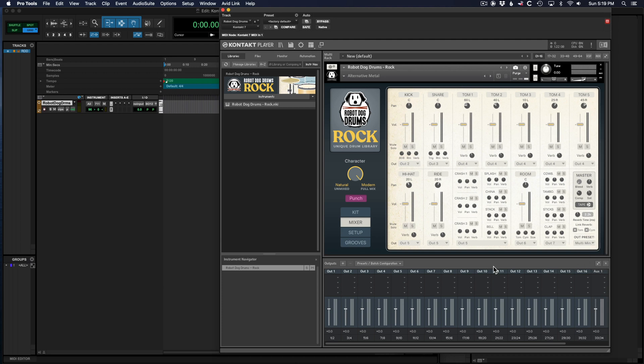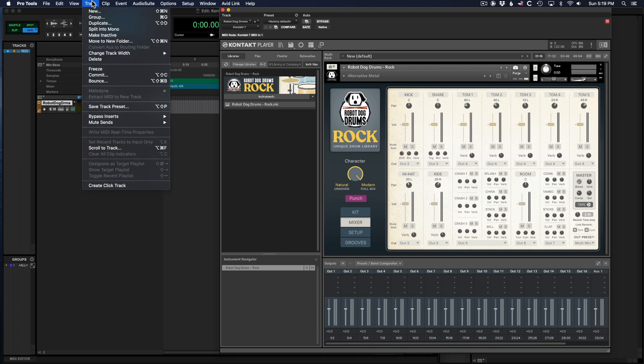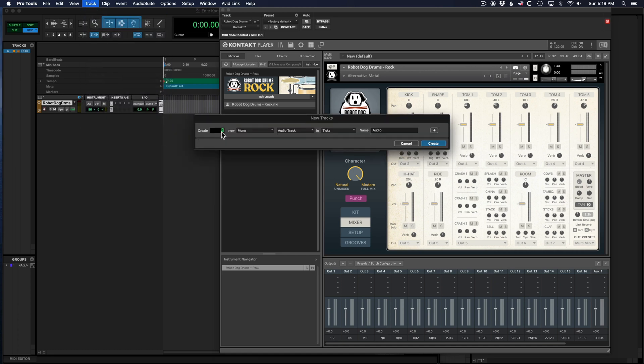The next thing to do is to create some audio tracks for those channels to output on. Go up to track, new. We're going to create five new stereo audio tracks. Hit create.